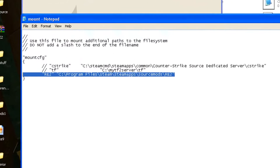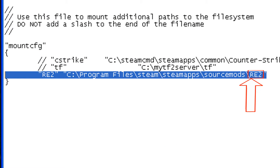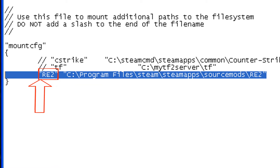Now type this line above the bottom bracket, replacing the last part with the appropriate mod folder name. This first part can be whatever you want it to be.